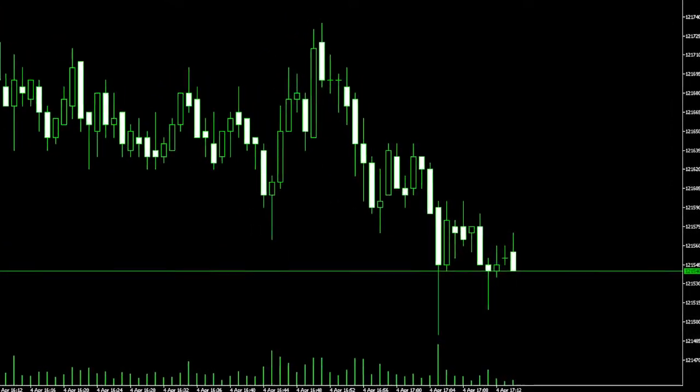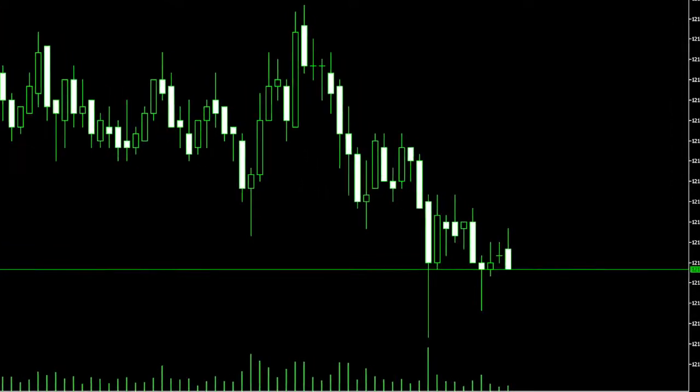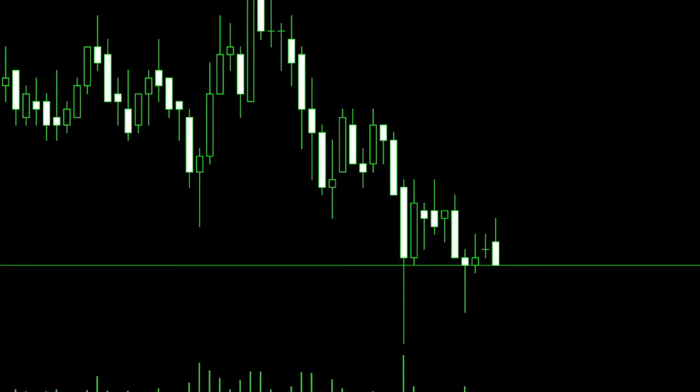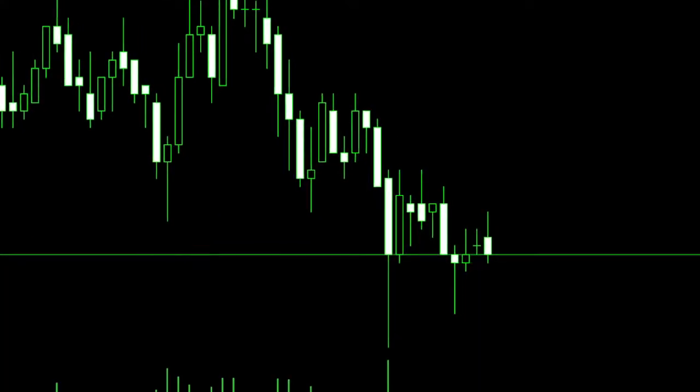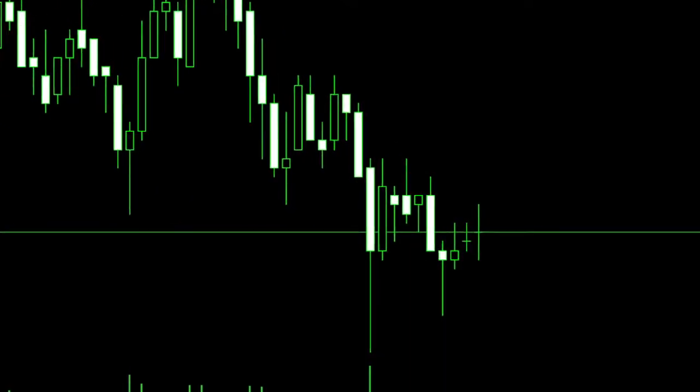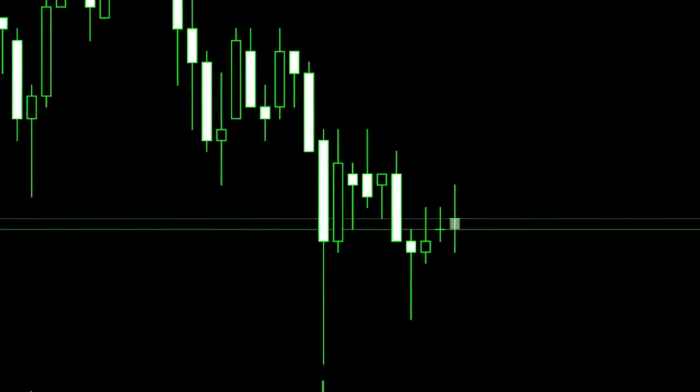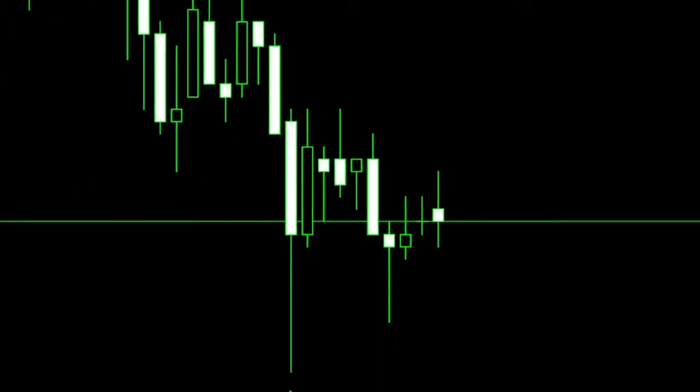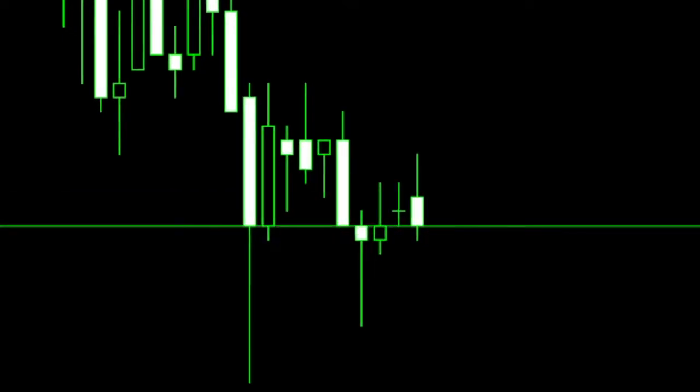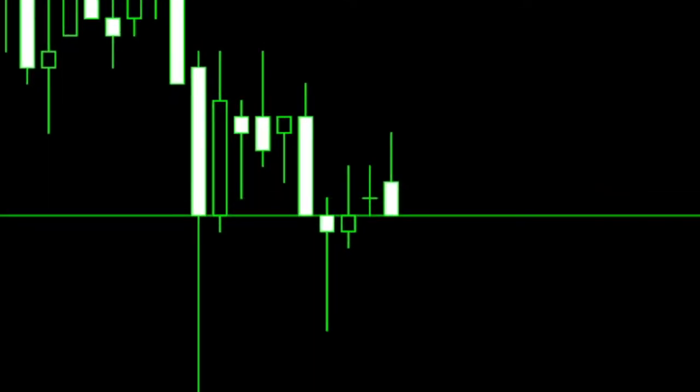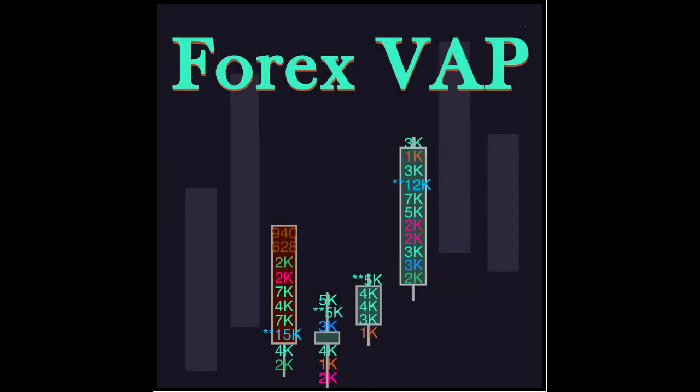What do you see inside a candle? How to interpret the fight between bulls and bears? The candlestick chart brings a lot of information, but the volume is lacking in the candlestick body. This is where the Forex Volume At Price Expert Advisor comes in.